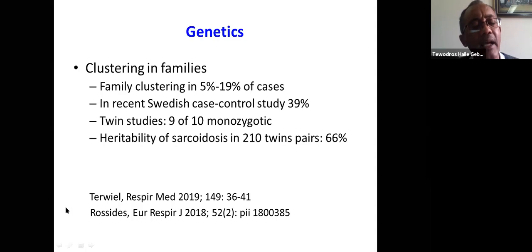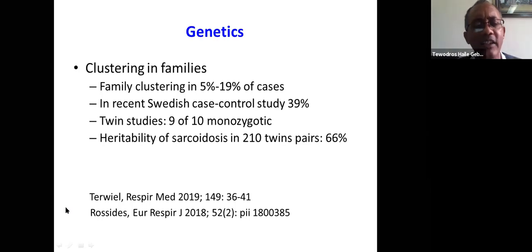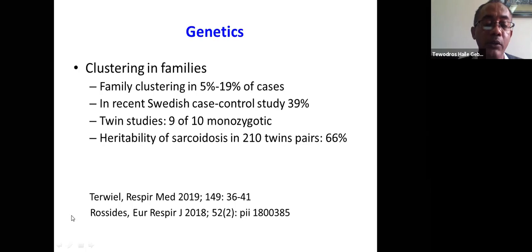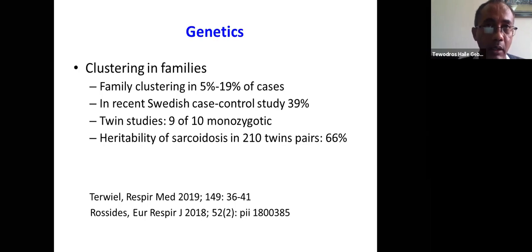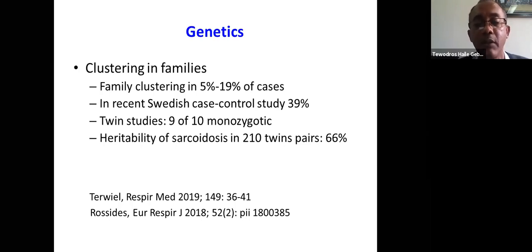We have several patients here. The majority we manage with steroids, but some patients we had to start on additional drugs — mostly methotrexate — and they do very well. The message is that we don't need to start treatment in all patients. We have published our experience on sarcoidosis; it would be very helpful to write up our experience here too.